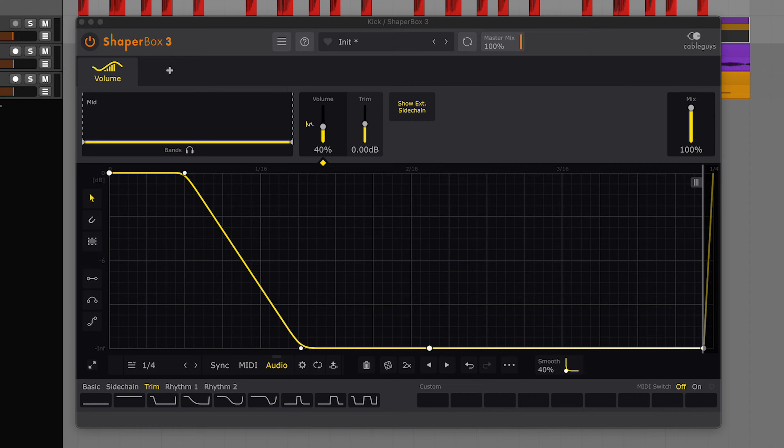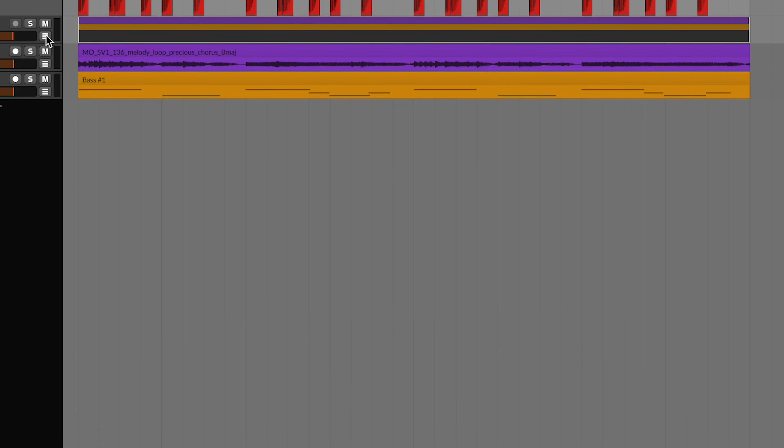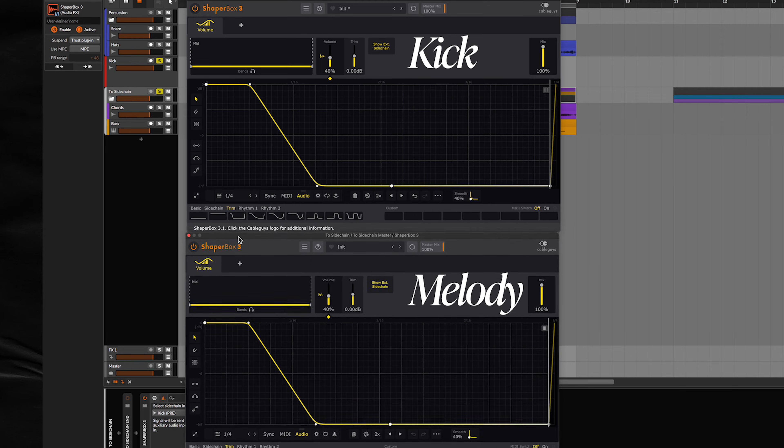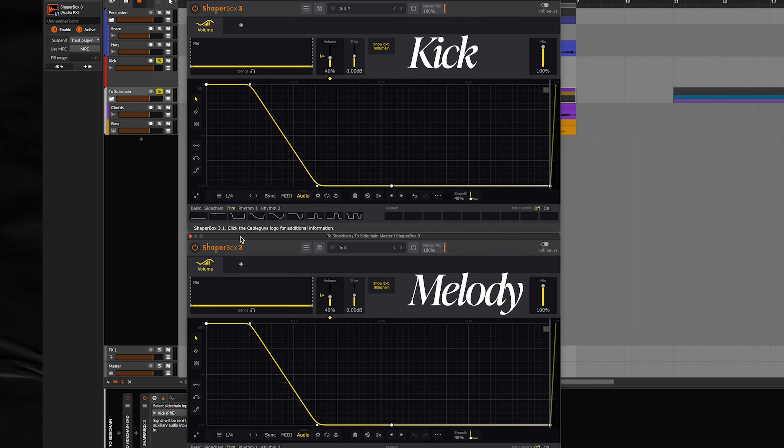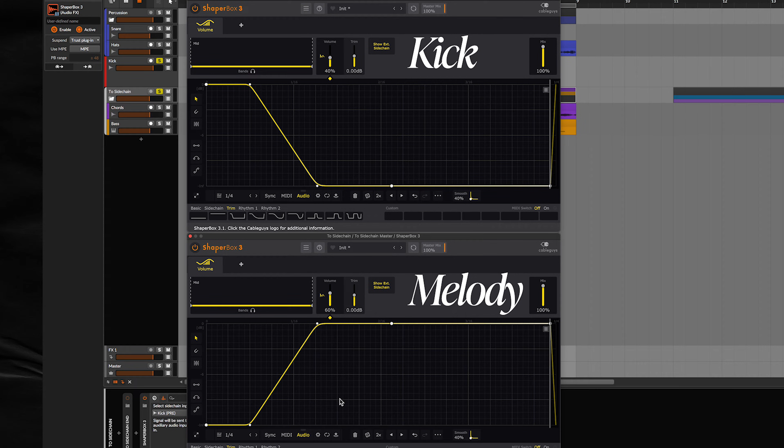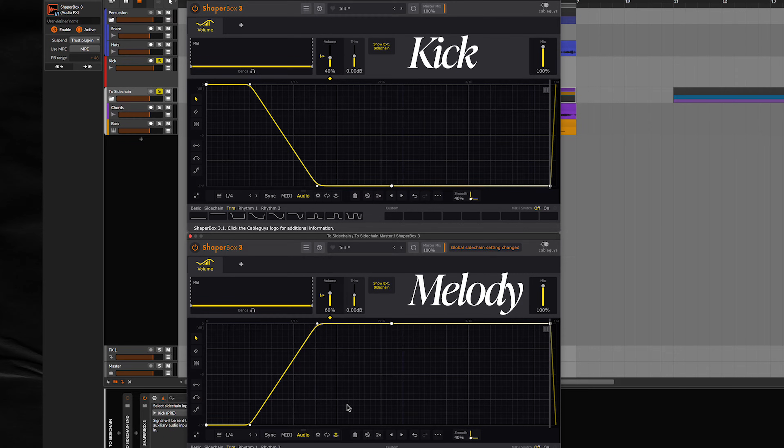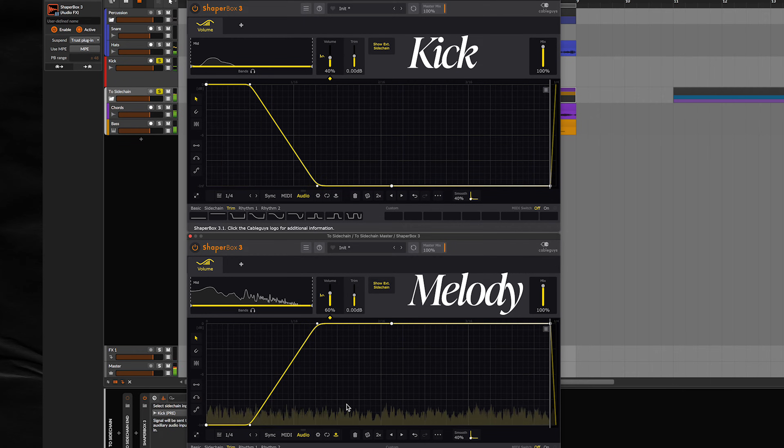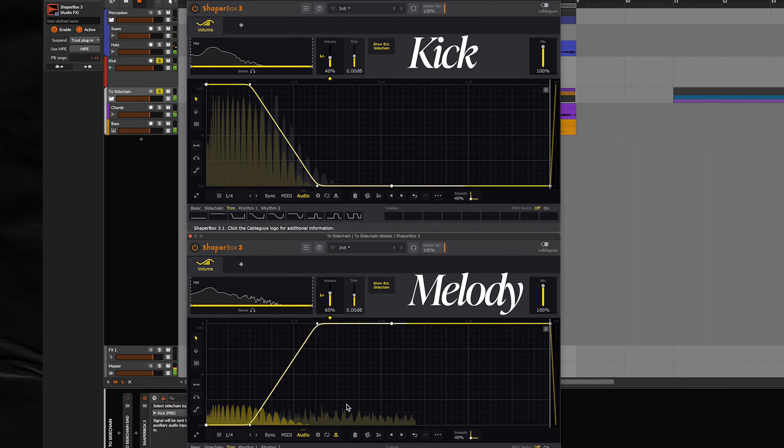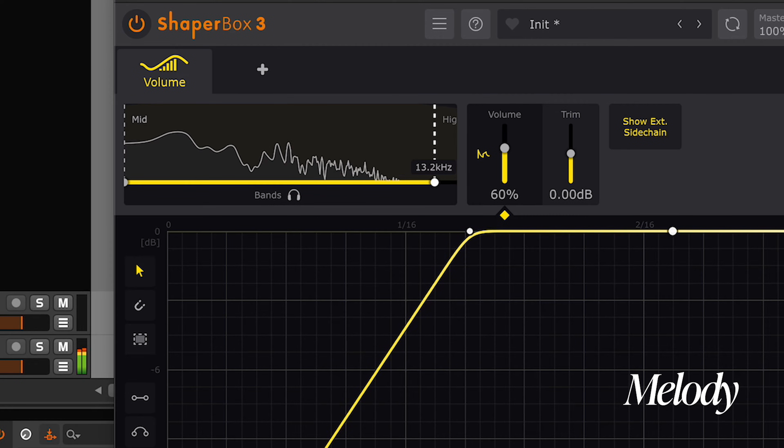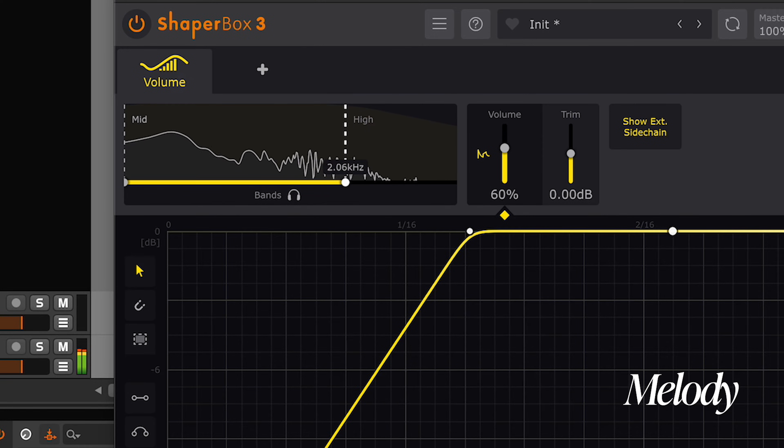Then we'll copy and paste this ShaperBox onto the layer we want to sidechain. And I'll assign the sidechain to the kick inside my DAW. Then I'll right-click the LFO, select Flip Vertical. So now this LFO is mirroring the kick's LFO shape. And then I'll just click the sidechain button here inside ShaperBox, and now this sidechain should work perfectly with the kick. And if I want to make it more transparent, I'll adjust the band here so that the sidechain ignores what's in the high band.